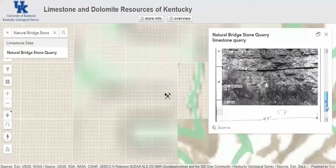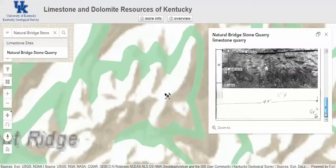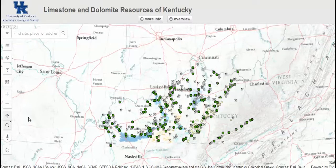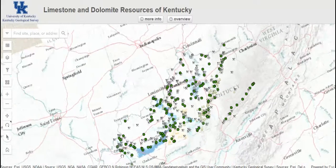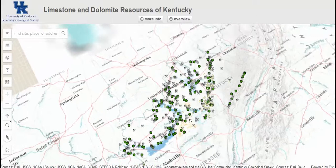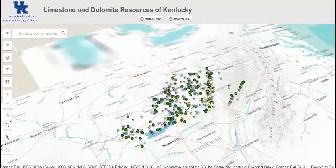This icon allows rotating and panning of the map in 3D mode while still clicking on sampled sites to find information about them.